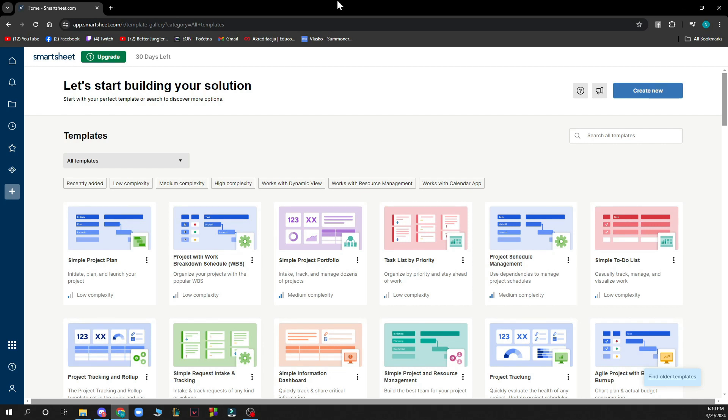The first thing you need to do is go to smartsheet.com and you'll be greeted by a website looking similar to this one.